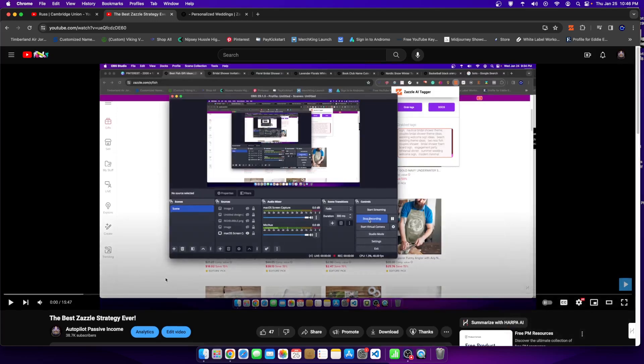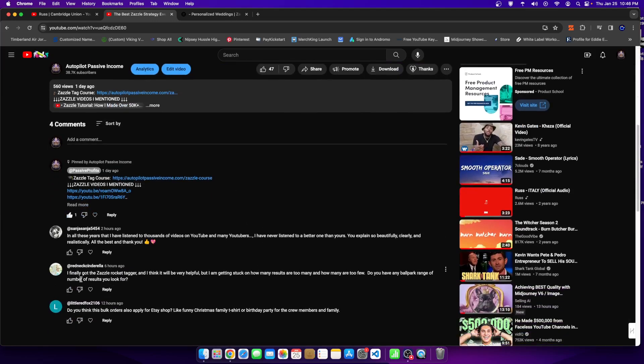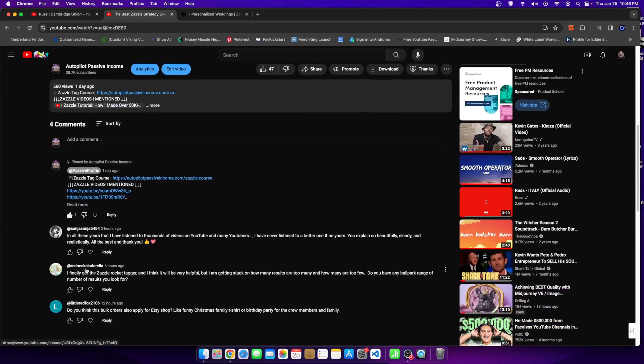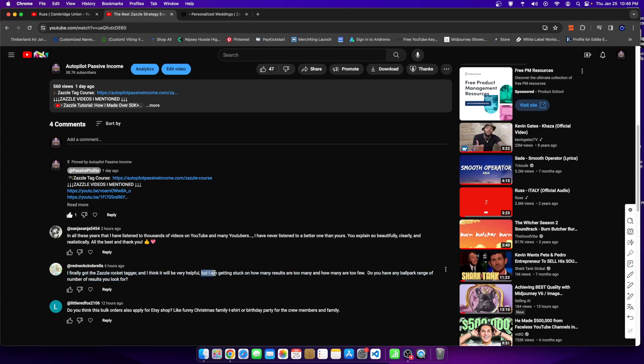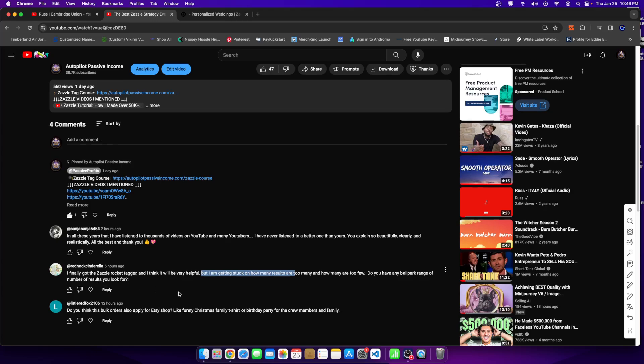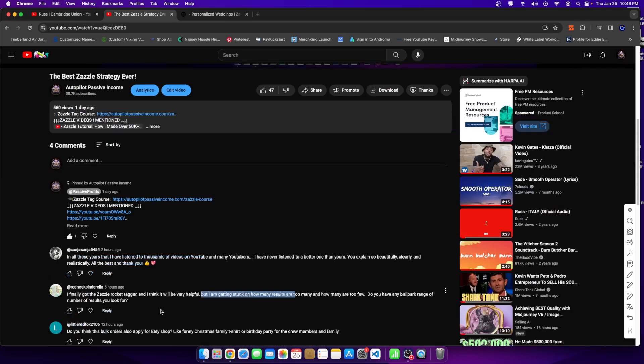Alright, so let's go ahead and answer one of the comments I got from redneck Cinderella, shout out to redneck Cinderella. She says finally I got Zazzle rocket tagger and I think it will be very helpful, but I'm getting stuck on how many results are too many and how many are too few. Do you have a ballpark range on the number of results you look for?